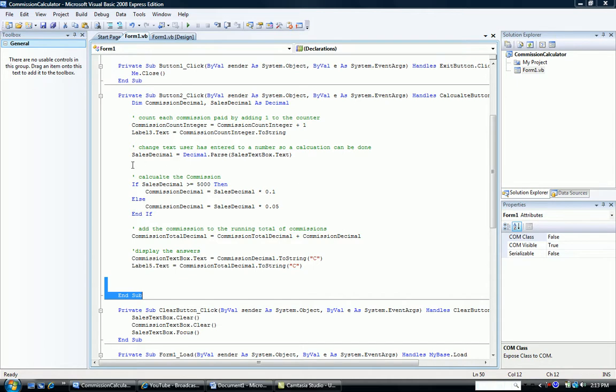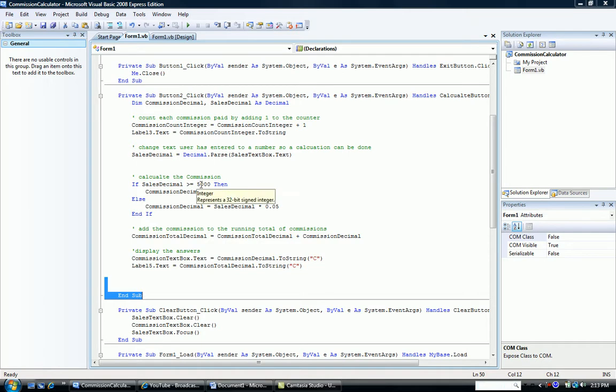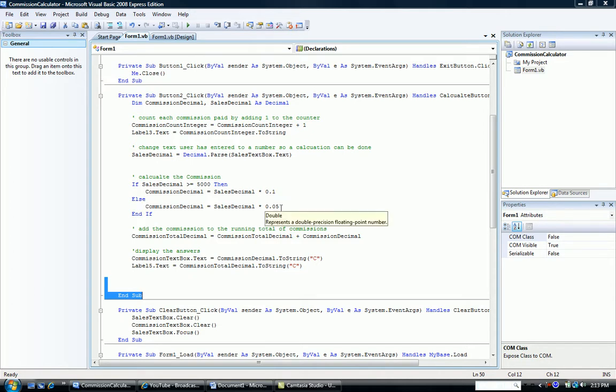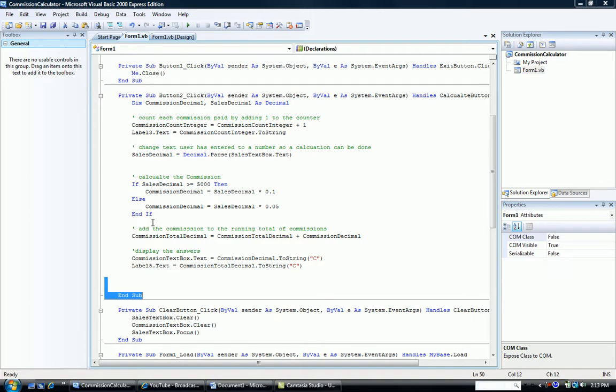Before you, you see our previous if structure, our calculate the commission structure, where there are only two possibilities. If the salesperson sold greater than or equal to $5,000 worth, then their commission was 10%. If they sold less than $5,000 worth, their commission was 5%. So there were only two possibilities, either 10% or 5%. And this is how we had programmed it previously.